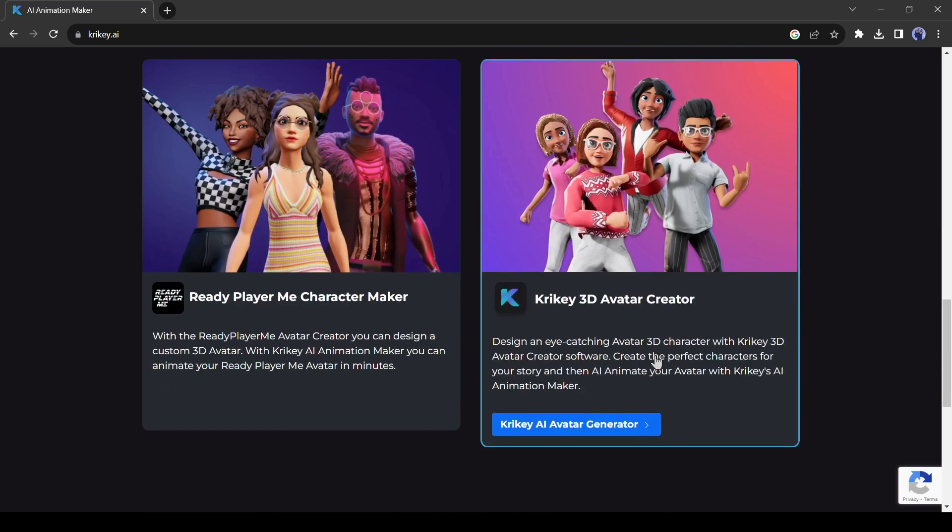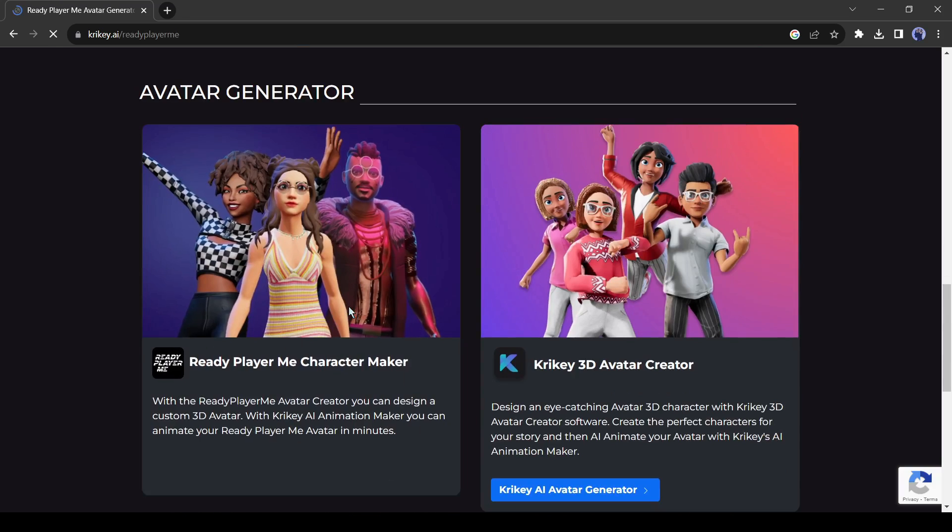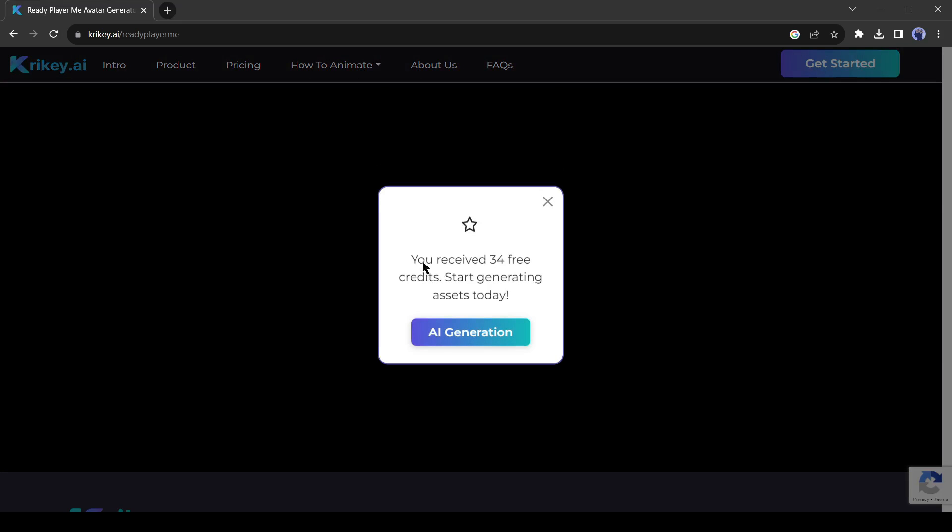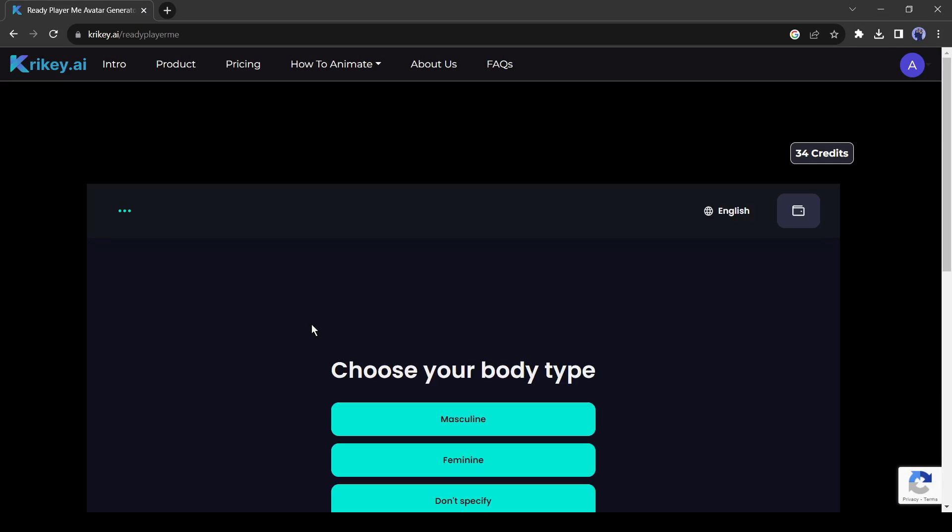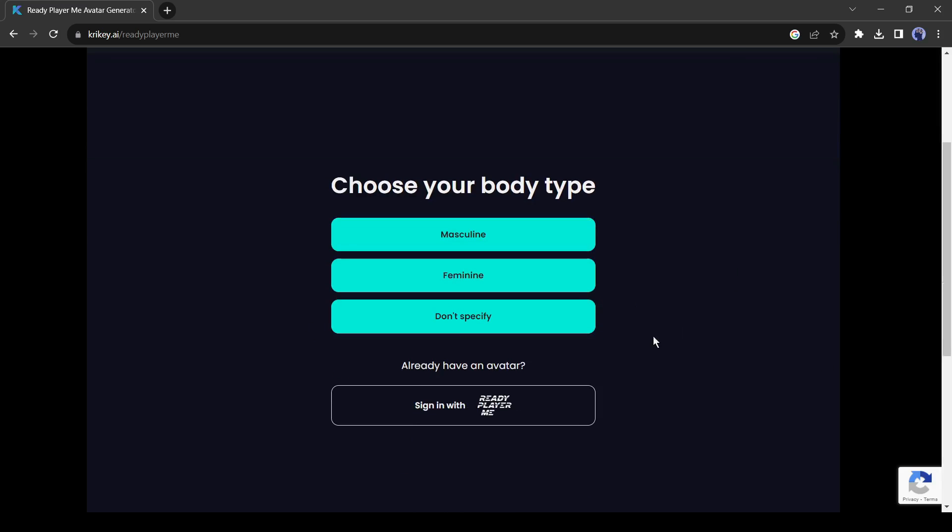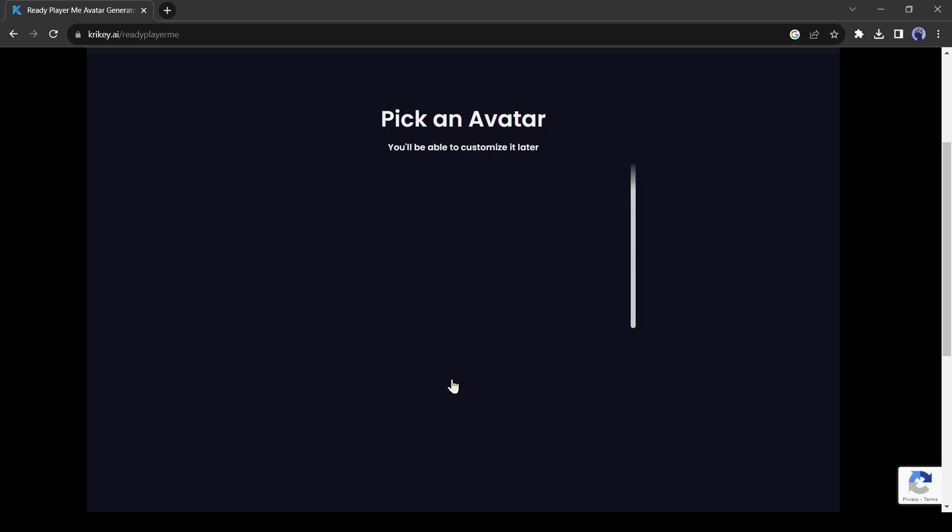Then there are character design tools. Here you can create your own anime character. Let's start our journey with a character design. Click on Ready Player Me character maker. Before starting, you have to create a free account on Crikey AI. After creating an account, you will get 34 free credits. Okay, let's create our first character. First, choose body type. I will create a female character, so I am selecting feminine. Here you can upload your own image, but I will go with a pre-built character, so I am skipping this part. You can upload your own image or can generate a character with an AI image generator.